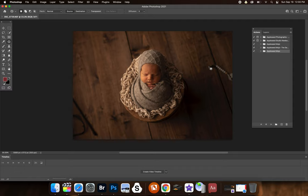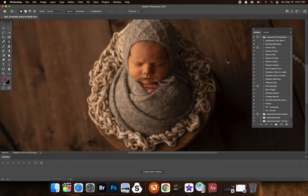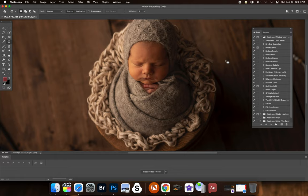So I'm just going to get right into it. I want to show you exactly what the baked actions do. So this image is straight out of camera. Nothing has been done to it. So I just want to do a little run through of everything so that you know exactly what each thing does.